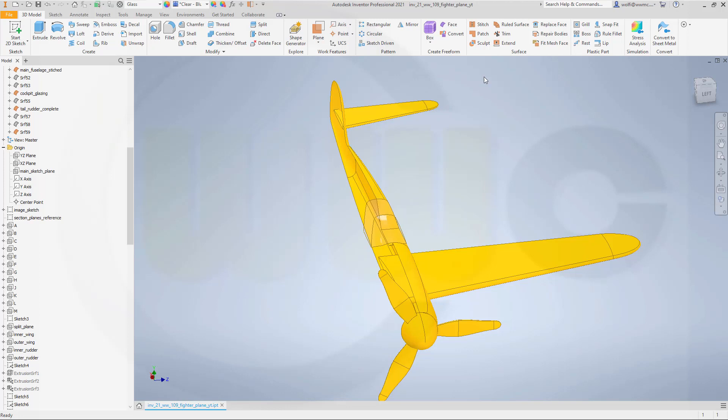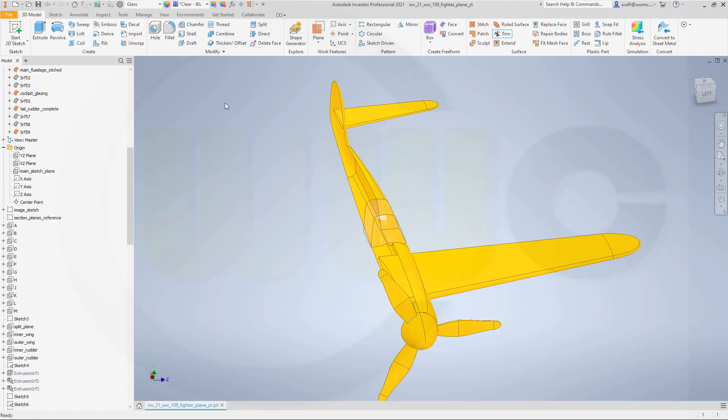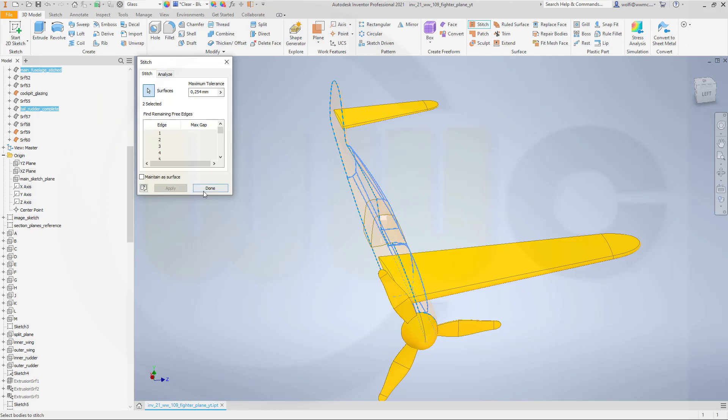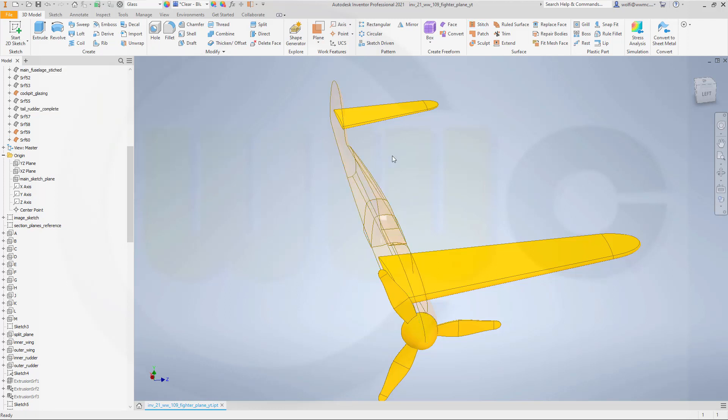Now I want to trim. First I should maybe stitch this one and that one. Apply. Done.